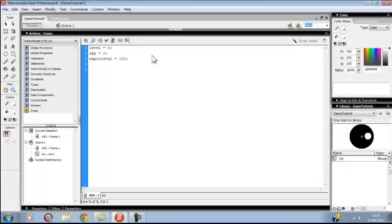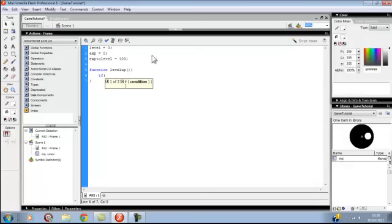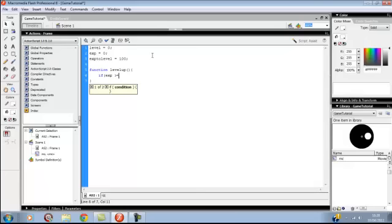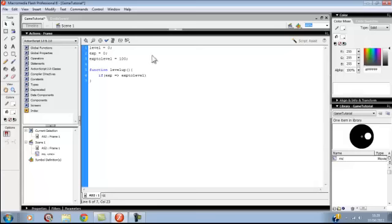You want to write function level up. I'm going to put if XP is equal to or more than, the little crocodile thing is facing the way of the XP, XP to level.